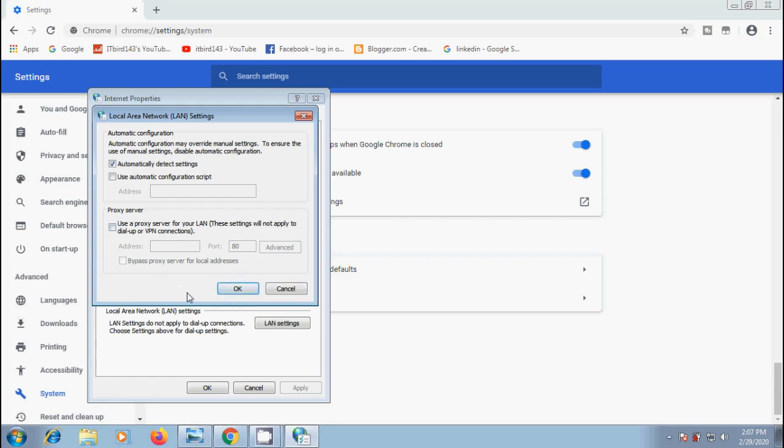But if you want to enable proxy server, check this box and enter the address of your proxy server and its port number. Also we can check this box to bypass proxy server for local addresses.